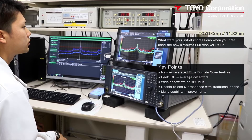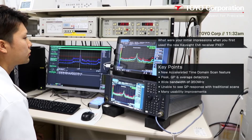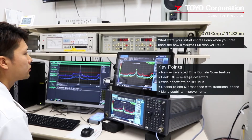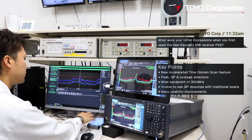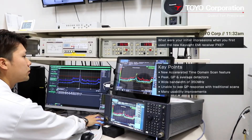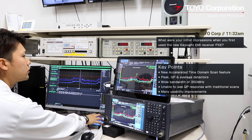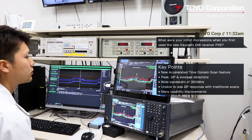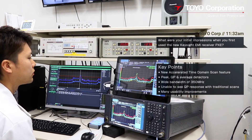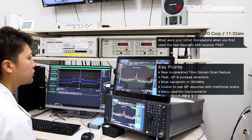What surprised me most is the new Time Domain Scan feature called Accelerated Time Domain Scan. Accelerated Time Domain Scan allows us to use the peak QP and average detectors in a wide bandwidth of 350 MHz all at the same time.